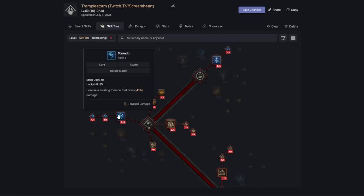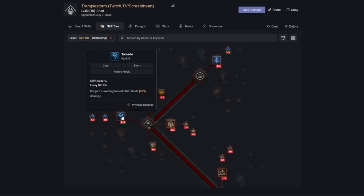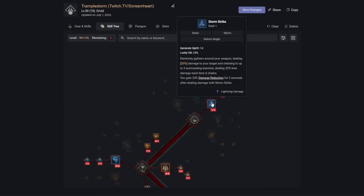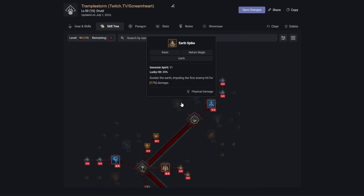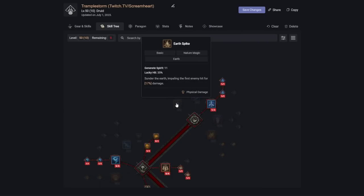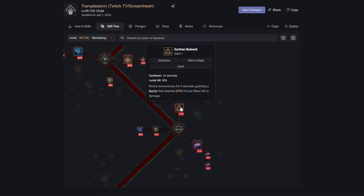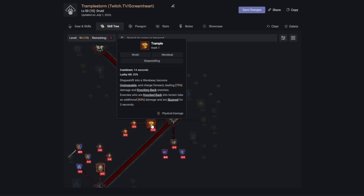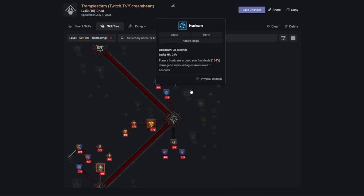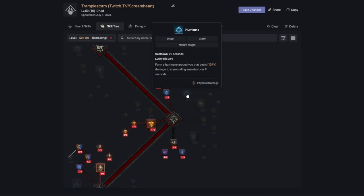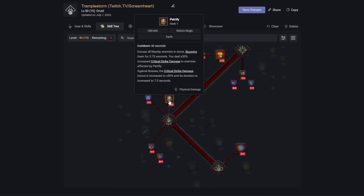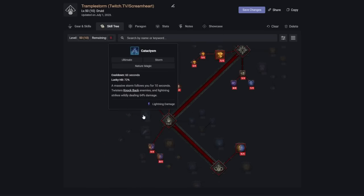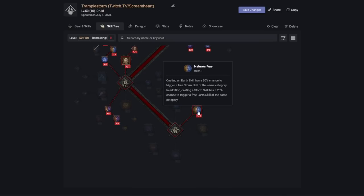As we spam our Tornado, we also have a chance to get free Landslides. When we use our Stormstrike, we have a chance of getting free Earth Spikes. When we use Earthen Bulwark, we have a chance to get free Cyclone Armors. When we use our Trample, we have a chance to get free Hurricanes. And when we use our Petrify, we have a chance to get free Cataclysms. This is all due to the 30% chance of Nature's Fury.